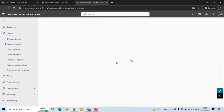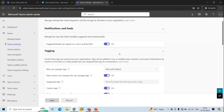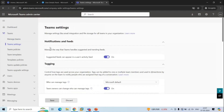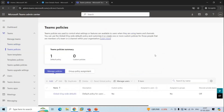Next is Team Settings. Under this section, an administrator can control settings of tagging, email integration, file storage, and devices. Next is Teams Policies, which are used to control what settings or features are available to the users when they are using Teams and channels.